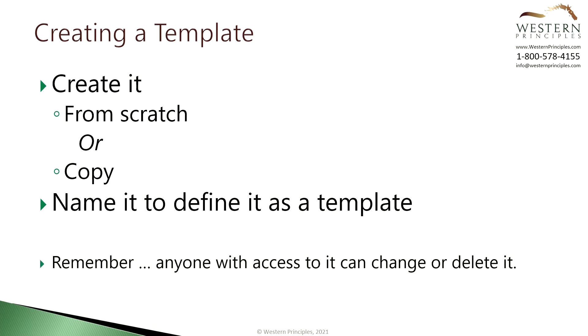A word of caution. Anyone who can access the template will have access to change it or delete it. That's a limitation of Microsoft Project for the Web today and you need to be aware of it.